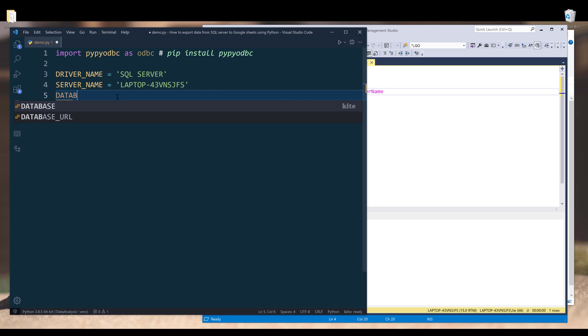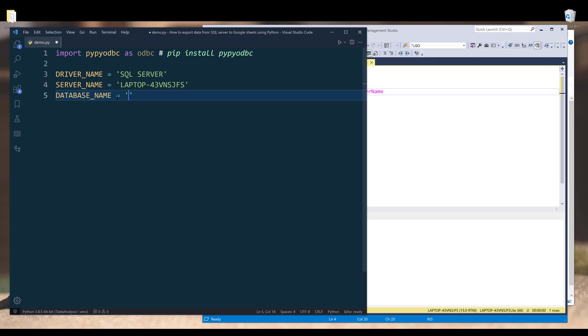I want to connect to my JJ database. So I'll create another variable called database, actually let's do database name. And this is going to be JJ.